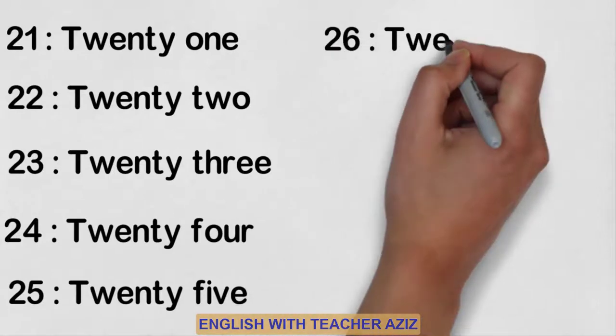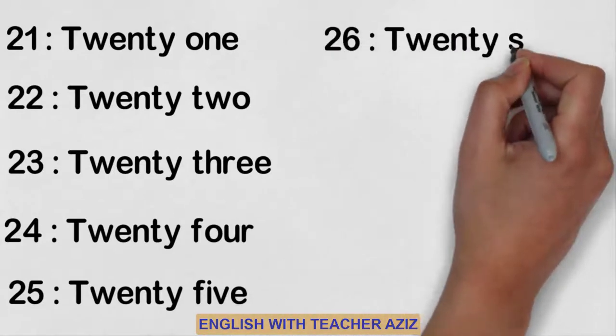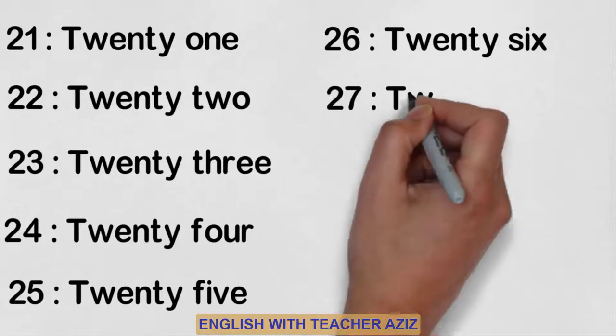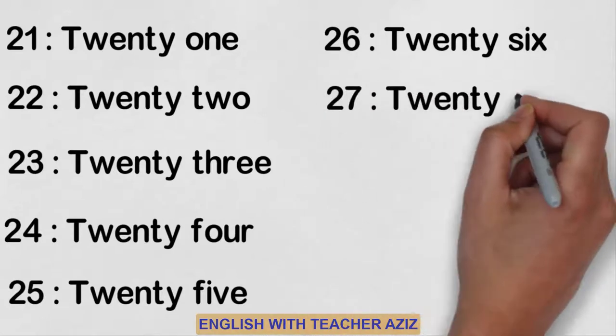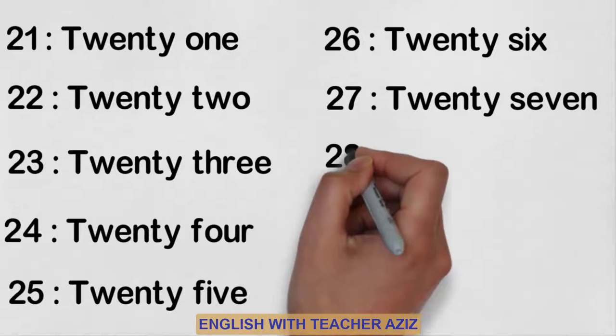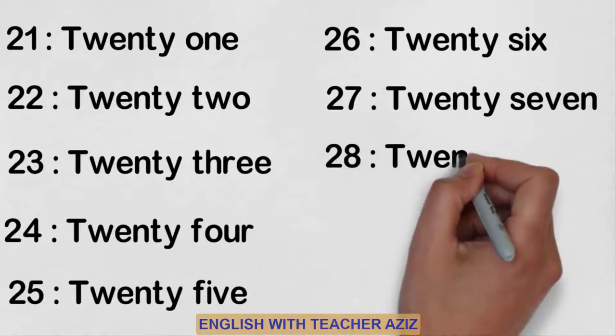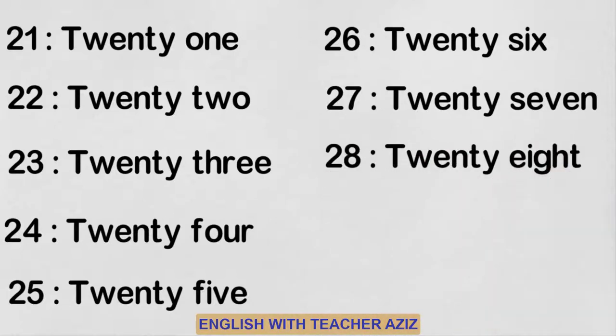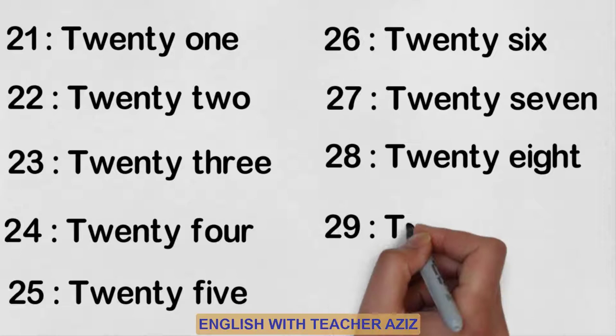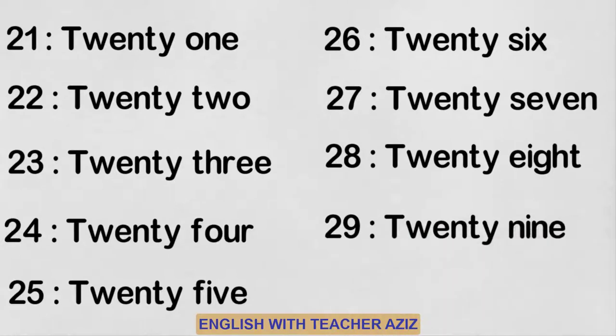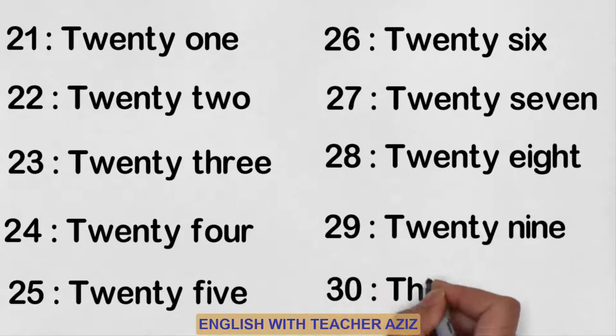Twenty-six, twenty-seven, twenty-eight, twenty-nine, thirty.